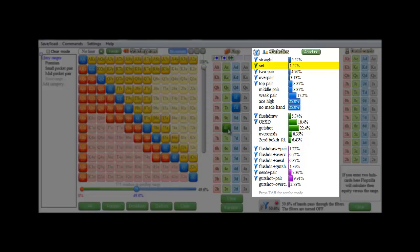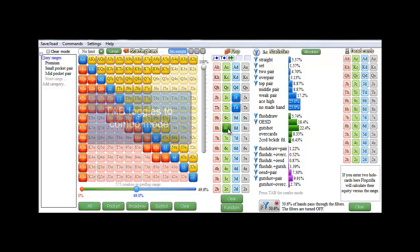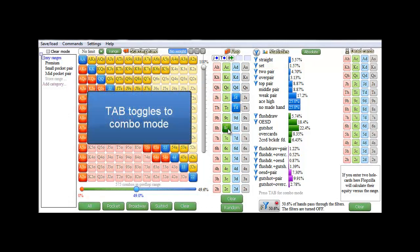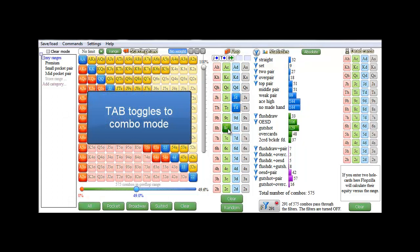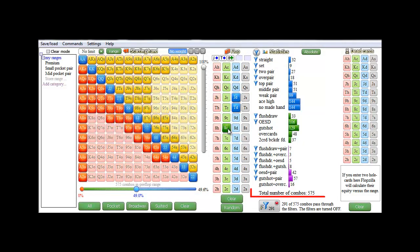Now this state is currently in percentages. Should you be more interested in combos, you can toggle to combo mode by pressing tab. And there we are. Apparently, there's 575 combos in this range in total,